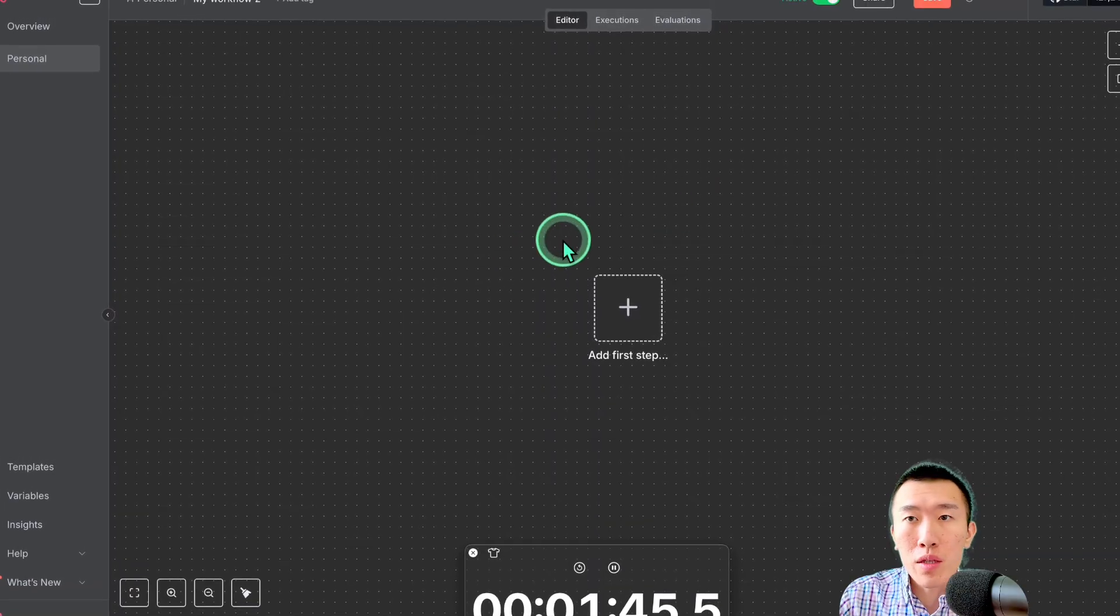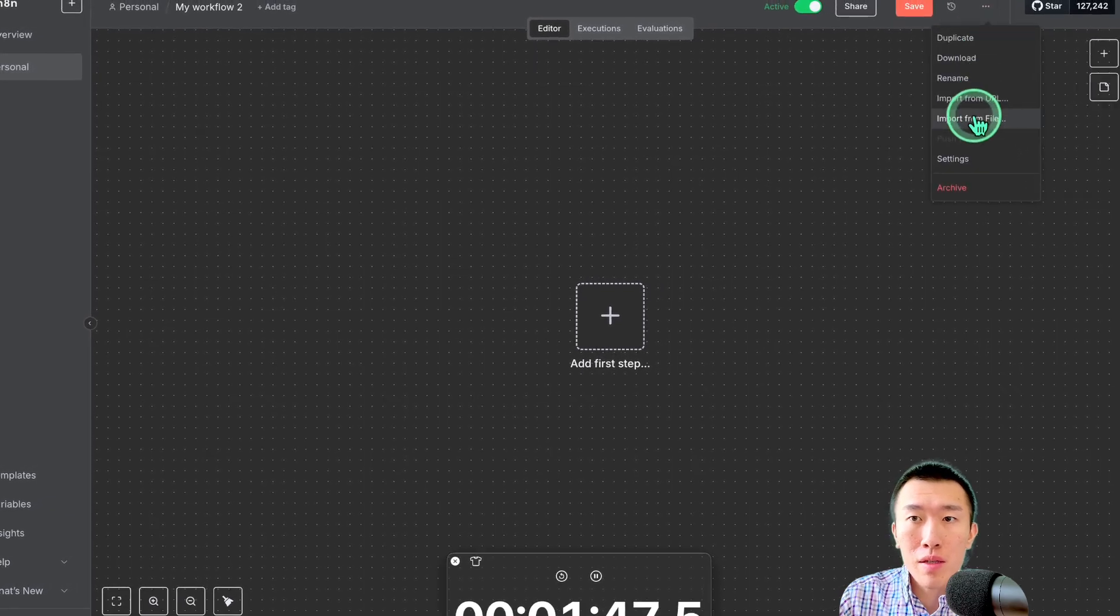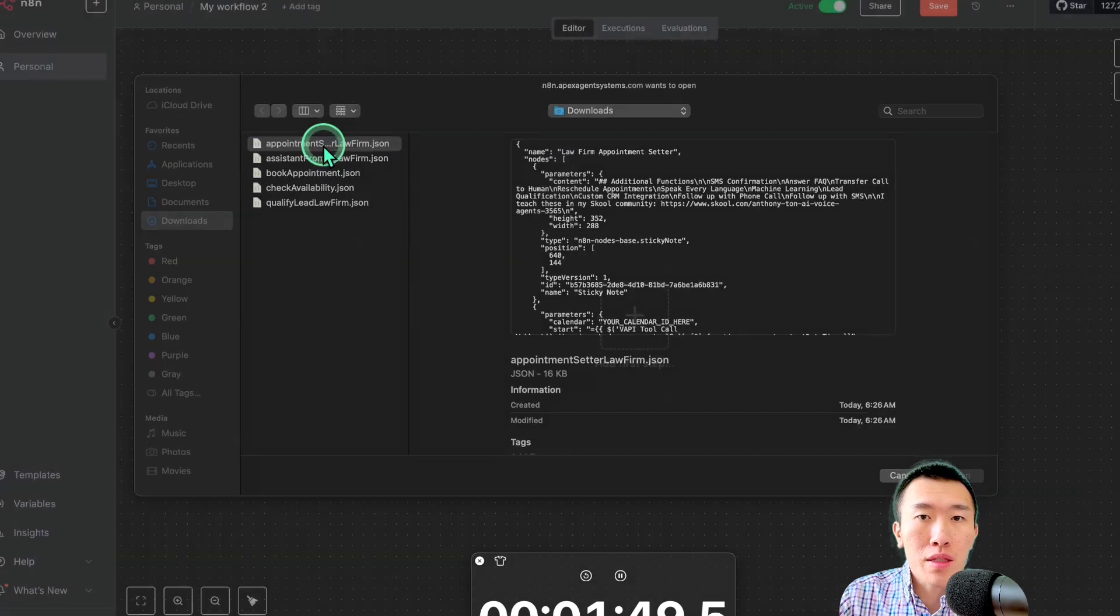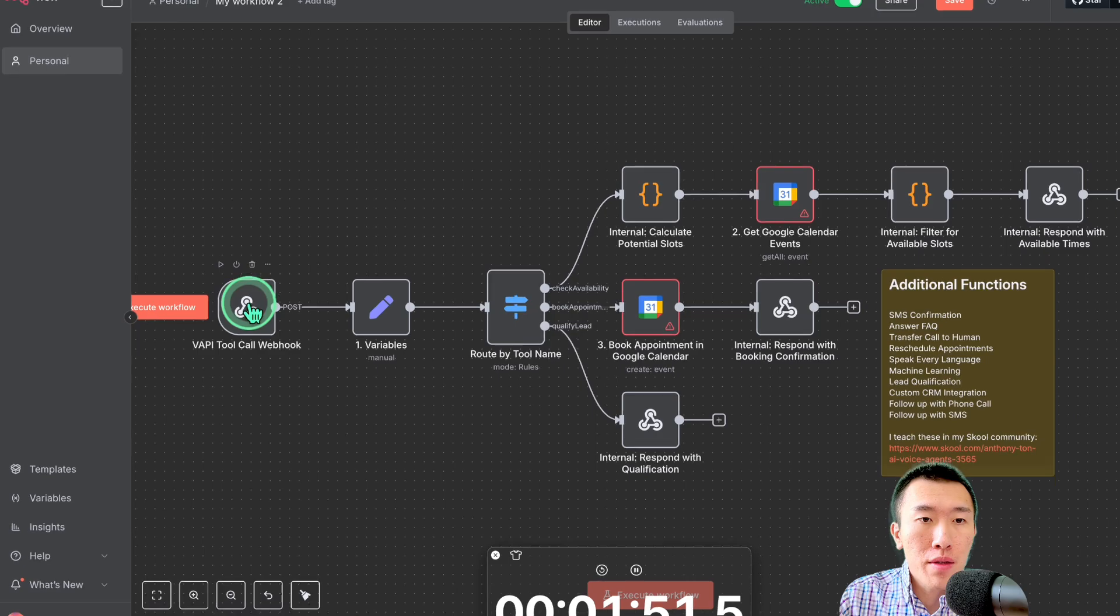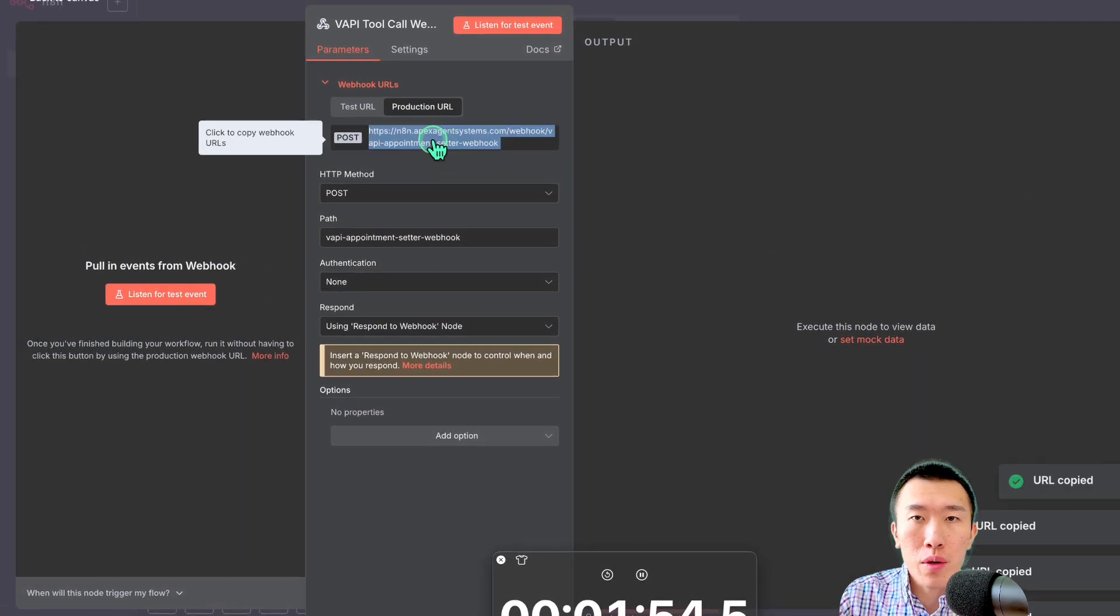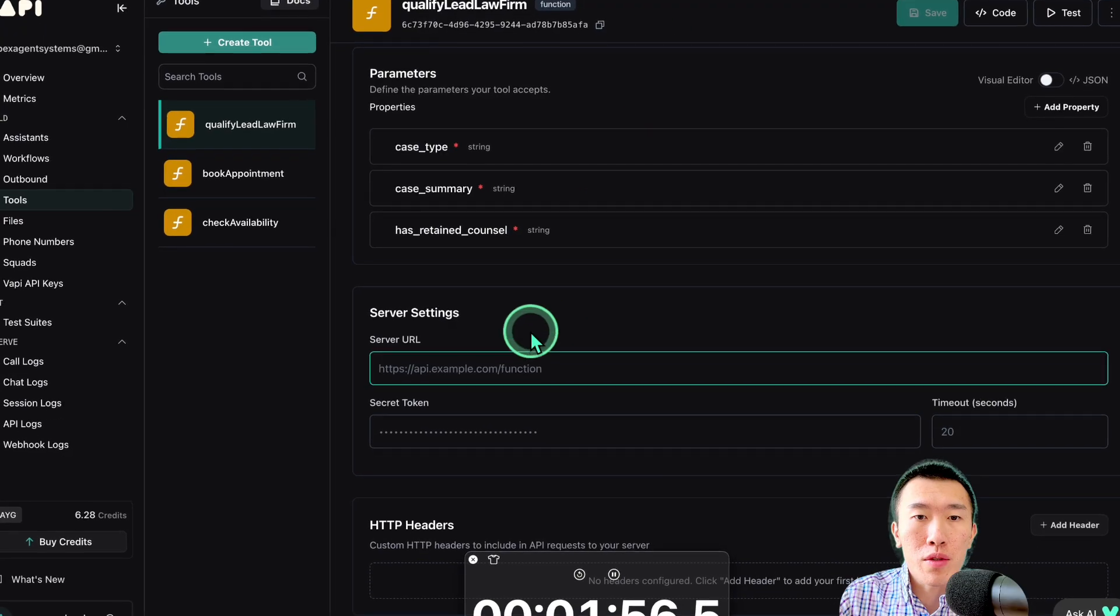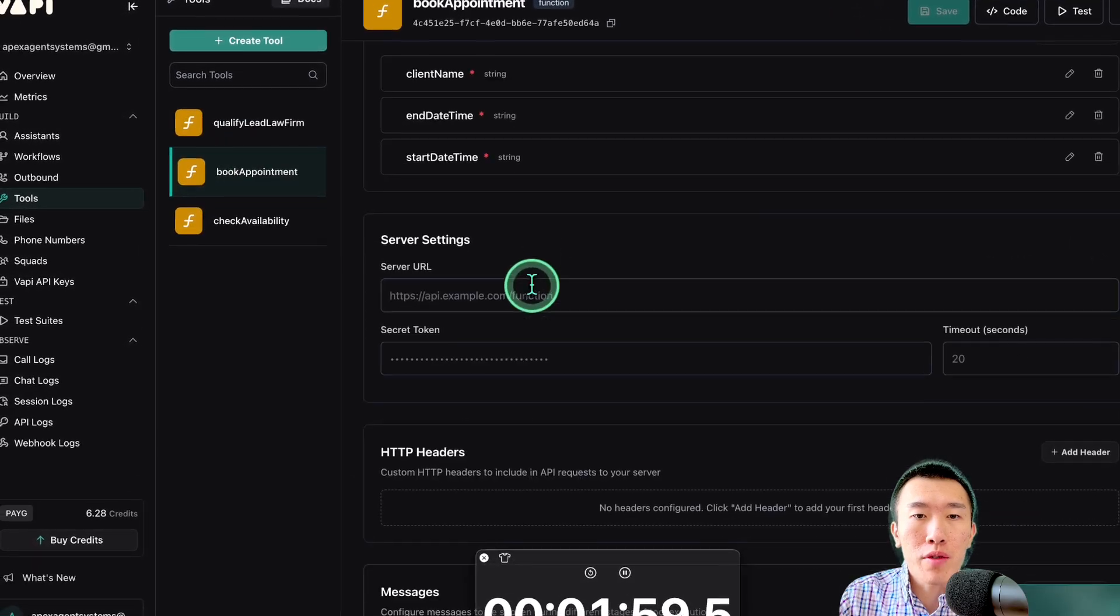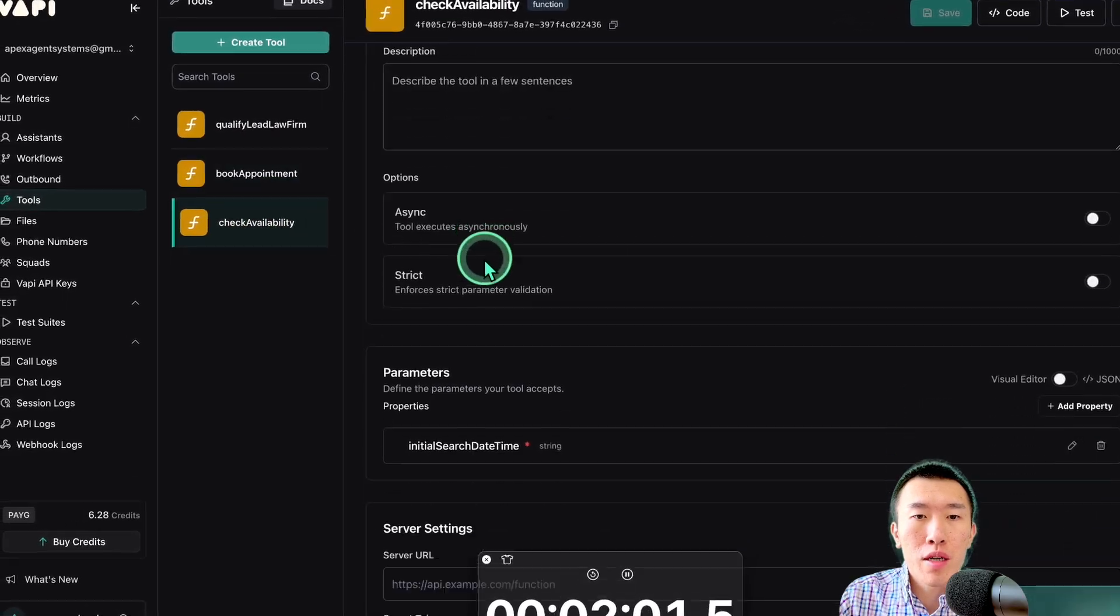This is what it looks like. Go ahead and go to these three dots. Hit Import Phone File. Then, select the template that I've created for you. Then, click on the webhook. Production URL. Get the URL. That's going to be able to connect it to the VAPI tool.